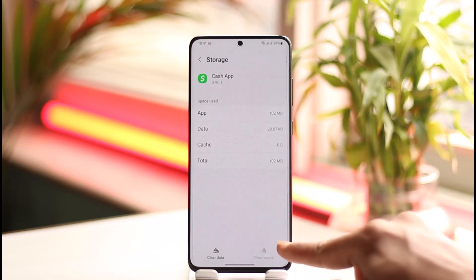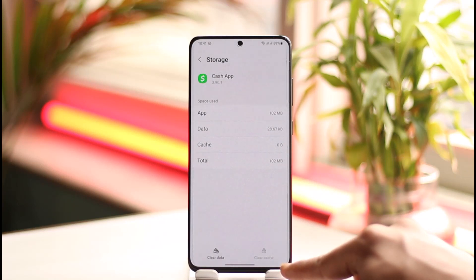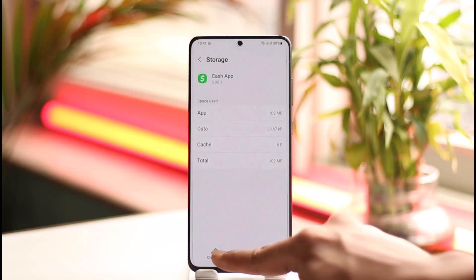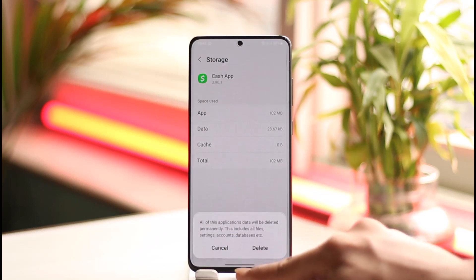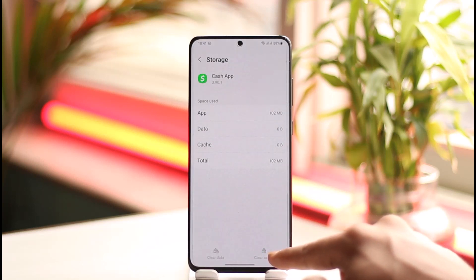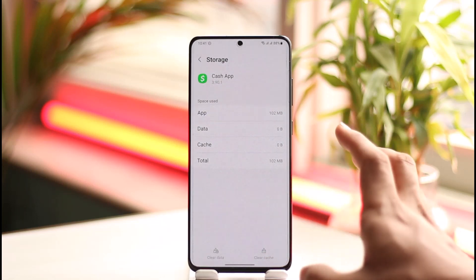Once you're in Storage, there are two things you can do. You can either choose to only clear the cache files, which are some of the temporary junk files that your app stores, or you can clear your data. Keep in mind that clearing your data will log you out of your account and reset the application to the state when you first installed it — so if you don't remember your account credentials, I wouldn't recommend that option.